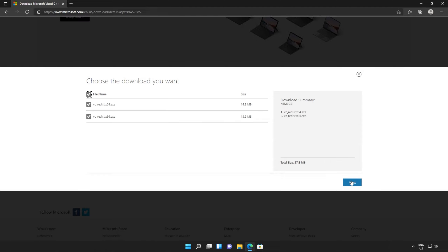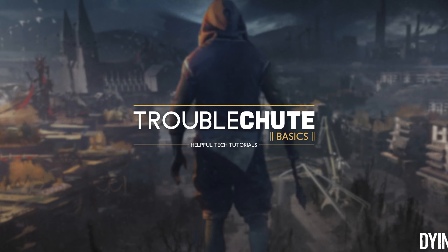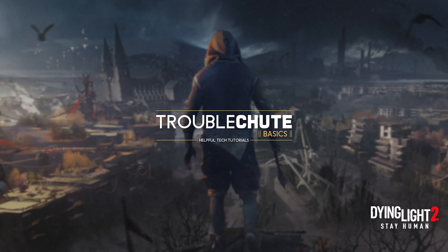Then you can open one of these — it doesn't matter which one first, just open one of them. When it opens up, you'll see a window like this. Click agree and then install. Then click yes when prompted for admin. Wait for the installation to complete and then click close.